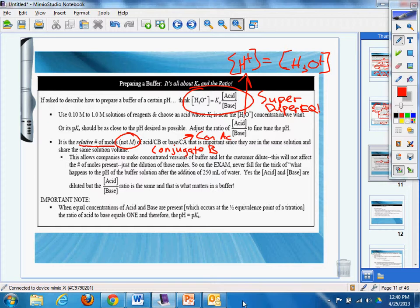That is important since they are in the same solution and share the same volume. This allows companies to make concentrated versions of buffers and let the customer dilute. This will not affect the number of moles present, just the dilution of these moles.